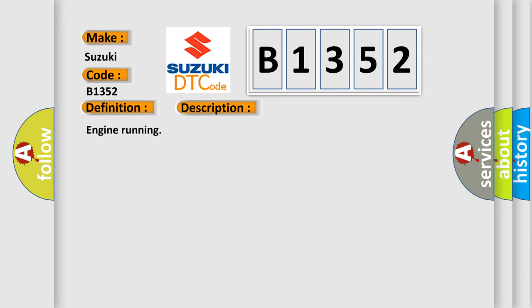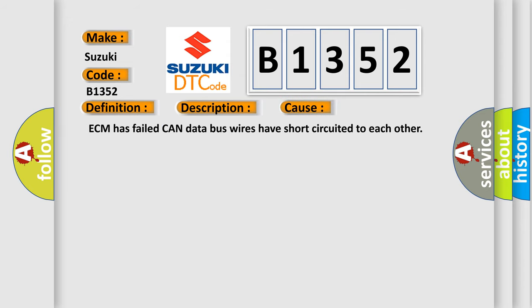Engine running. This diagnostic error occurs most often in these cases. ECM has failed CAN data bus wires have short circuited to each other.